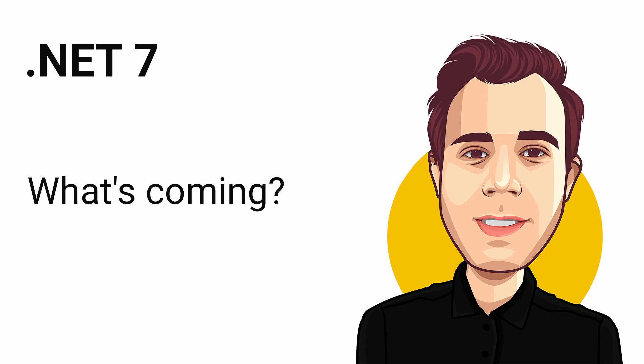.NET 6 has been around for only a few months. However, the first .NET 7 preview is already available to download. In this video, I want to provide an overview of what we can expect from .NET 7.